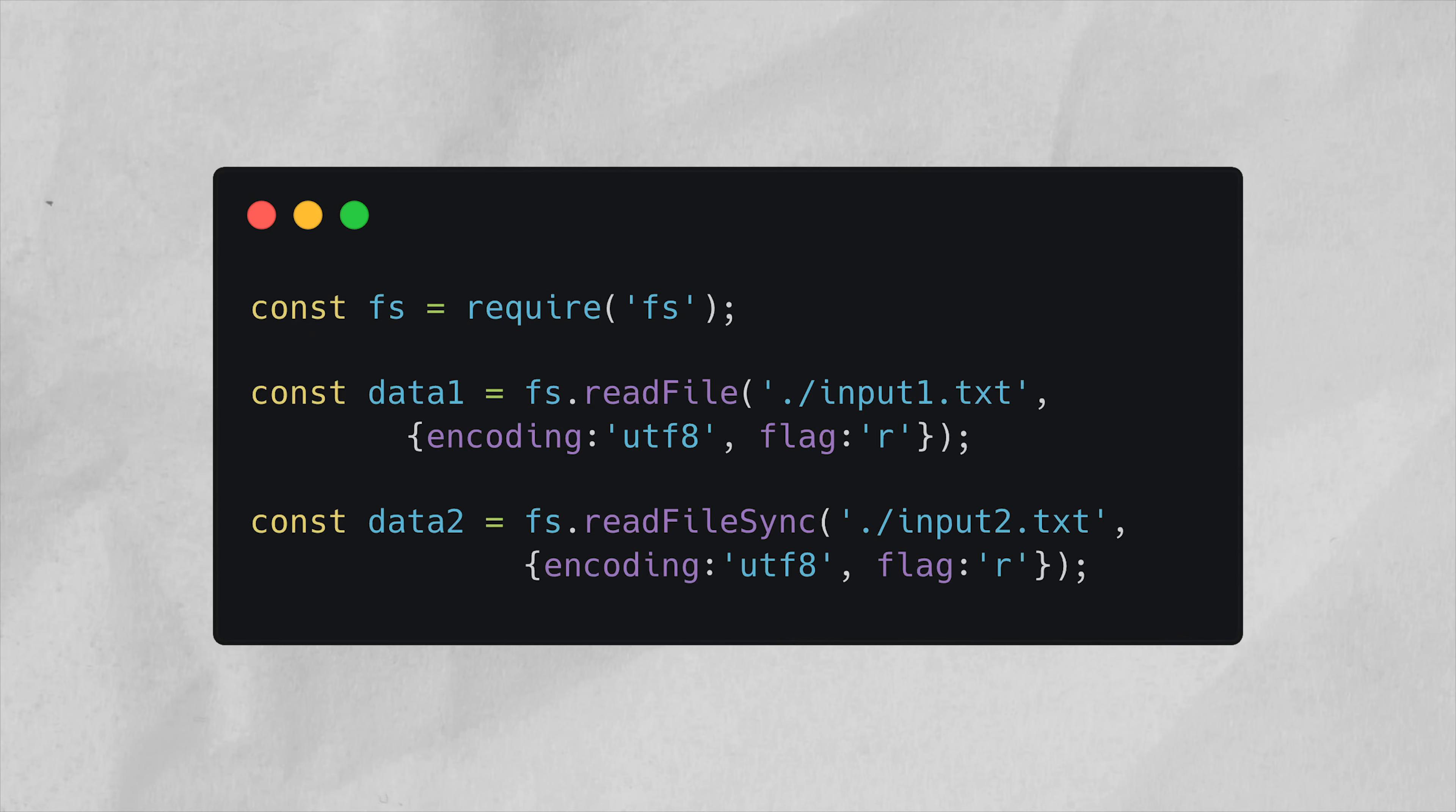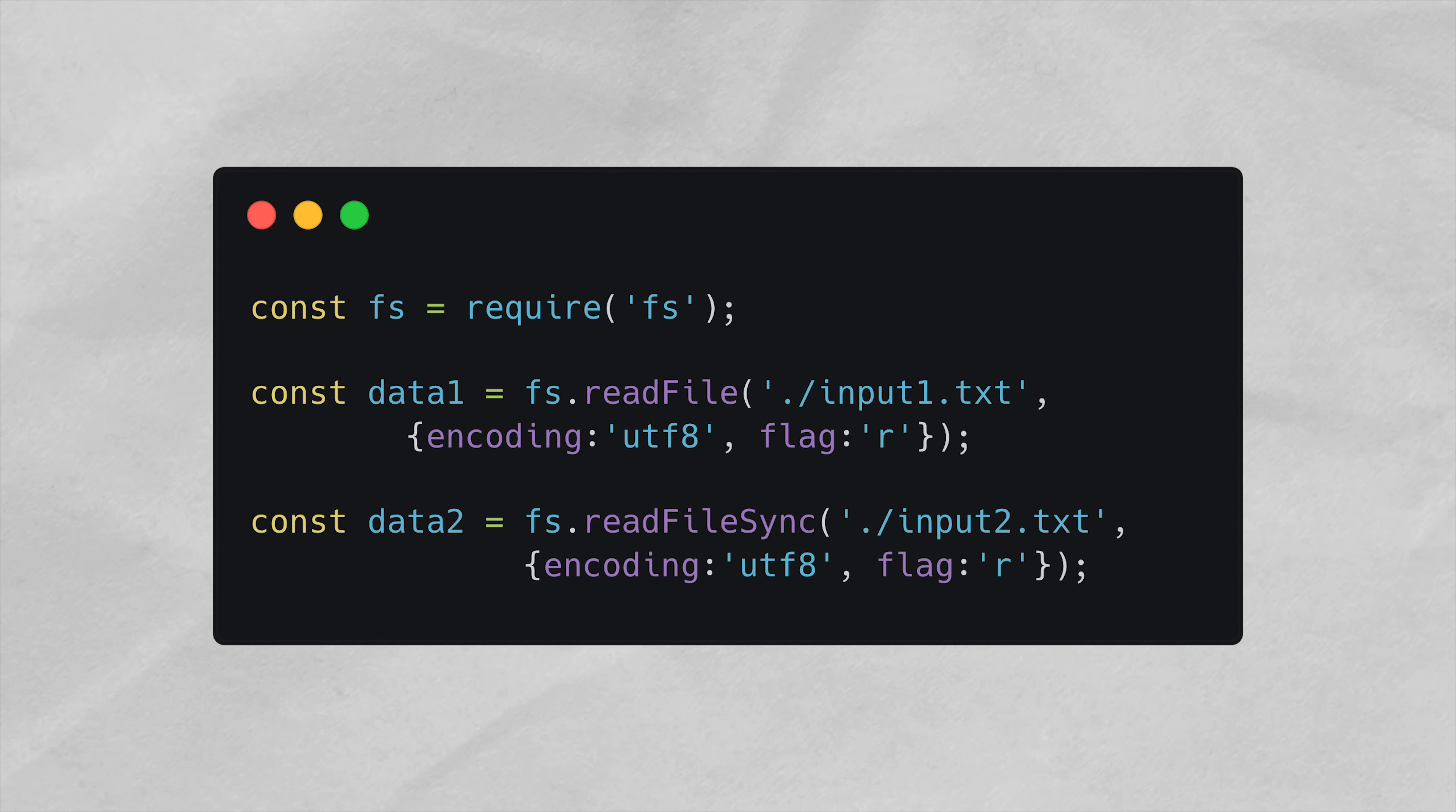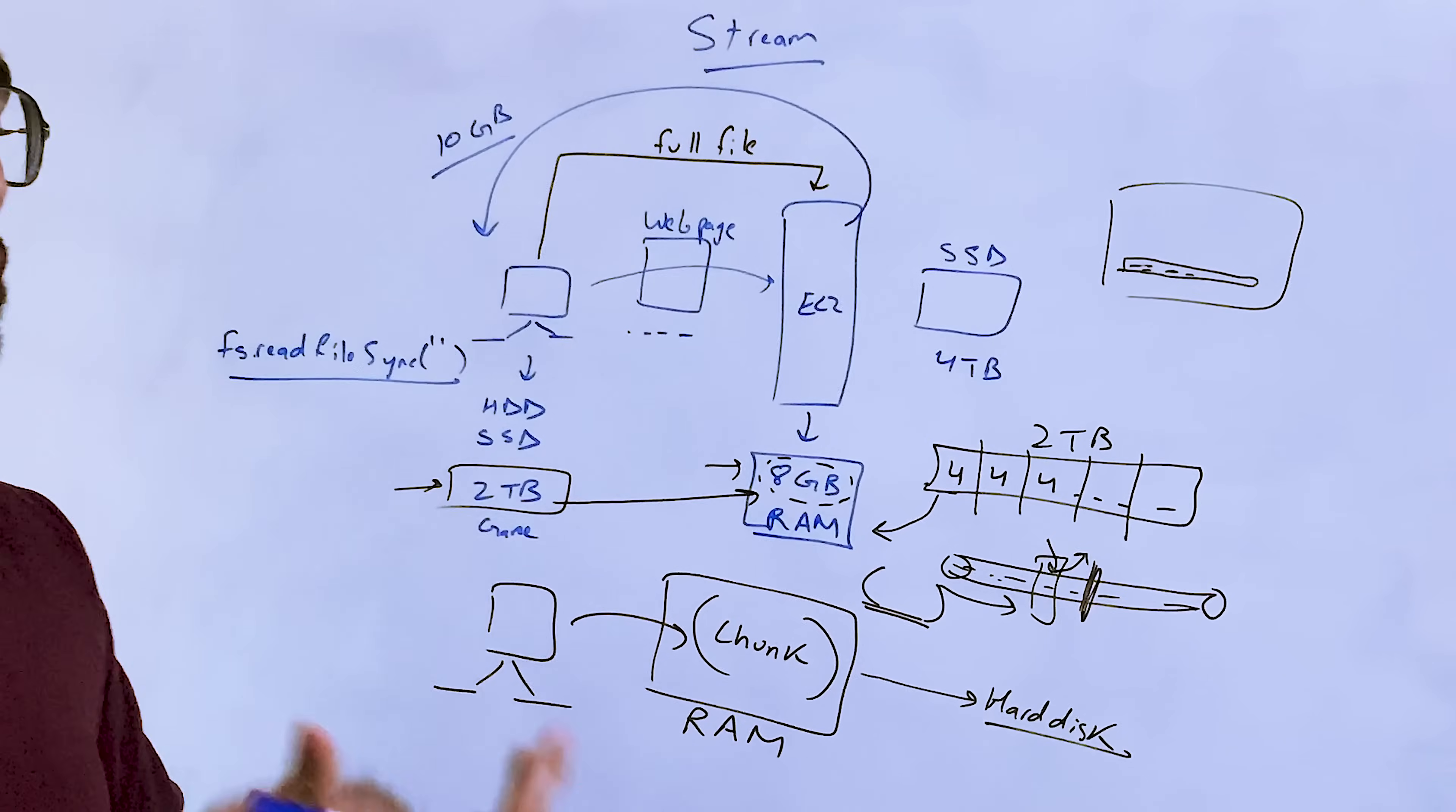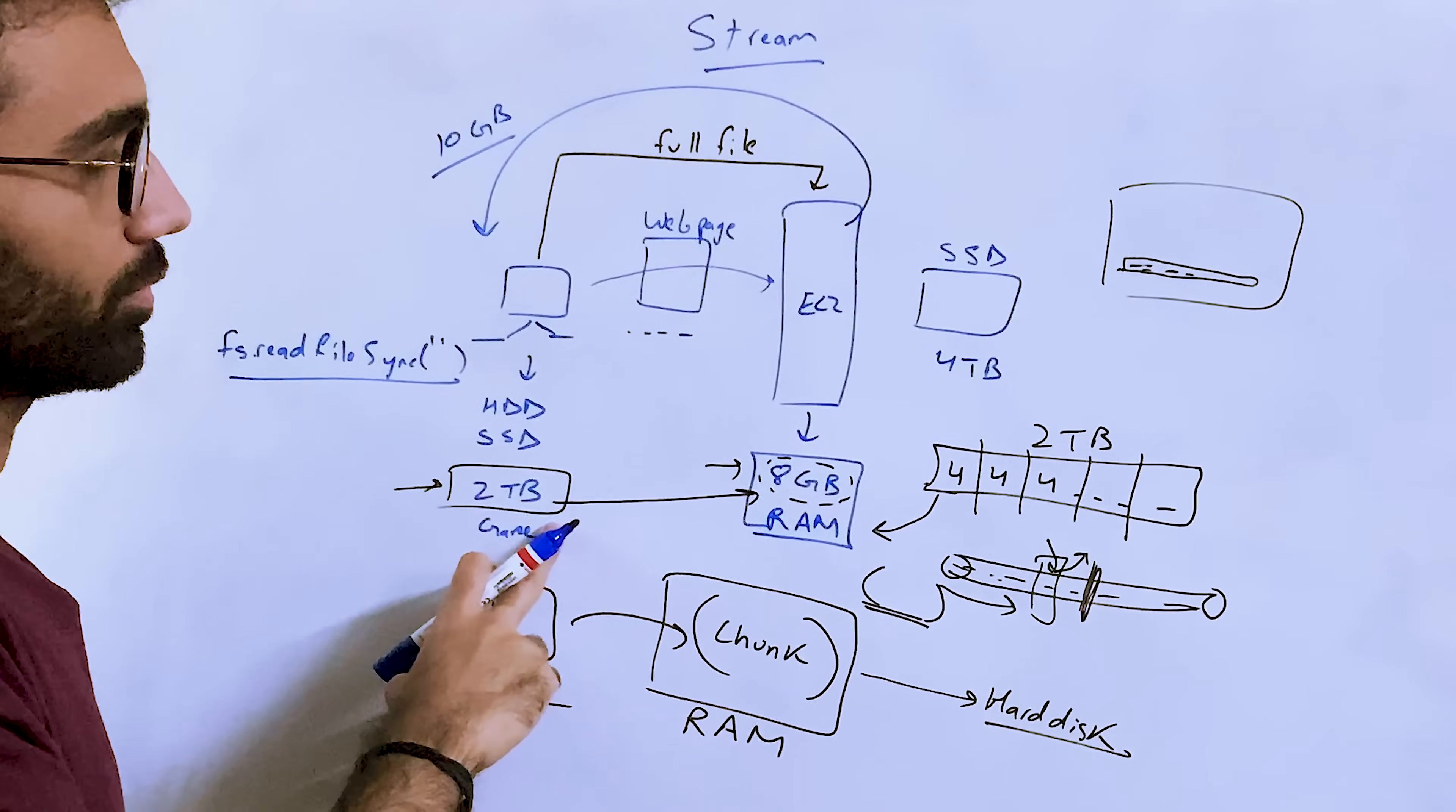Now this external source could very well be your own computer's file system as well. Similarly, another example is that this server, let's say this server has to send this computer a 10GB file. So the way it can do it is number one is that it can read the whole file with fs.readFileSync or readFile.